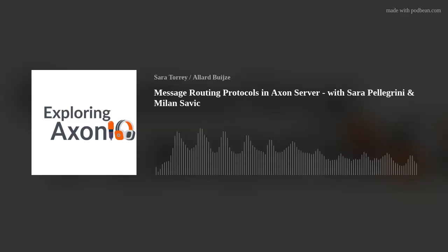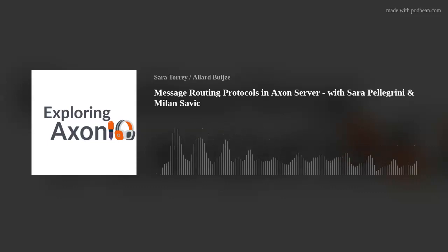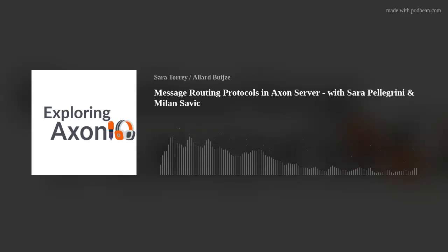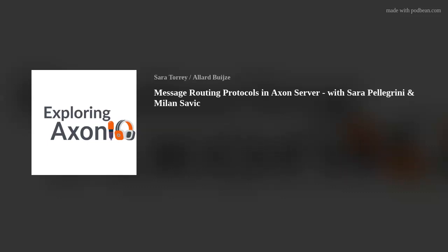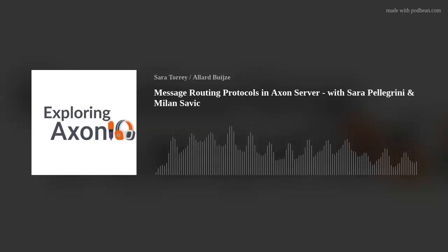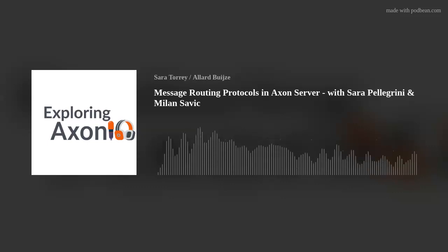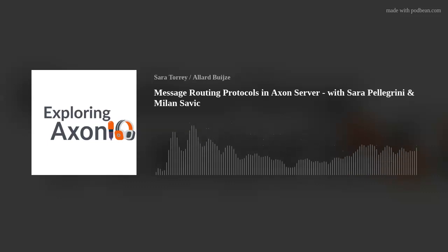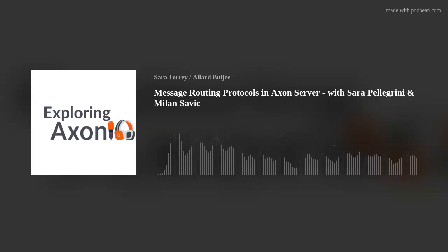Thank you, Sarah. My name is Sarah Pellegrini, and I am Italian. I am a software engineer, and I joined Axonic four years ago. I'm basically a software engineer for Axonic's platform. Sarah focuses a lot on both the framework and Axon Server, so I'm really happy to have you finally do an episode with me. We've been trying to get this going for a while, but I'm super happy to have you.